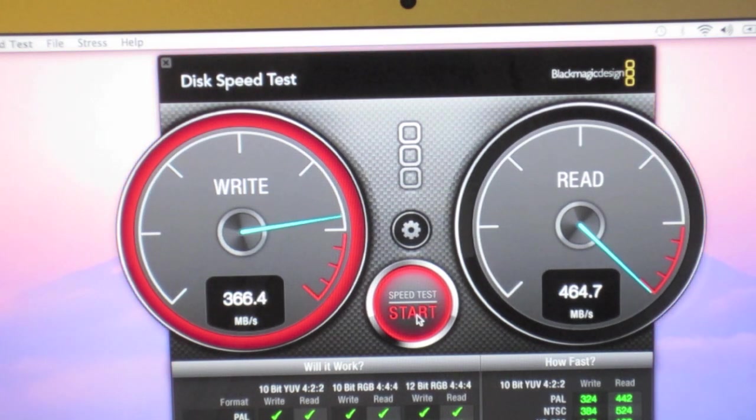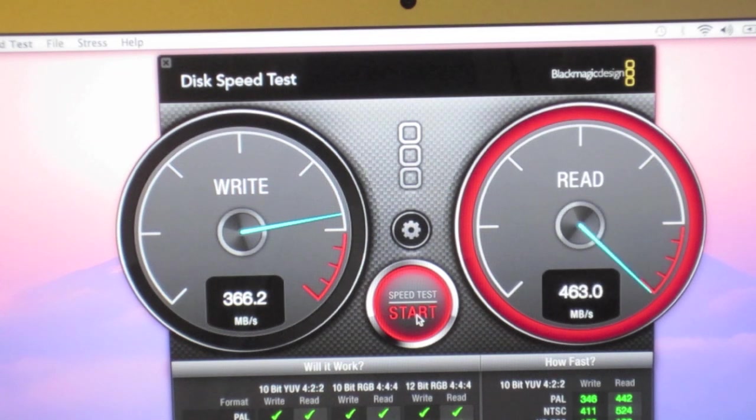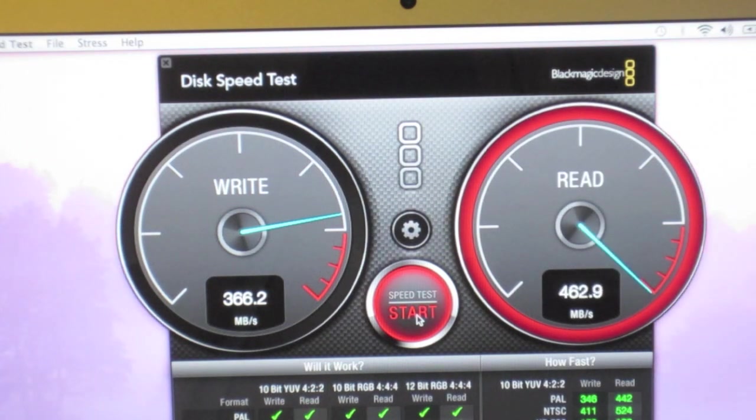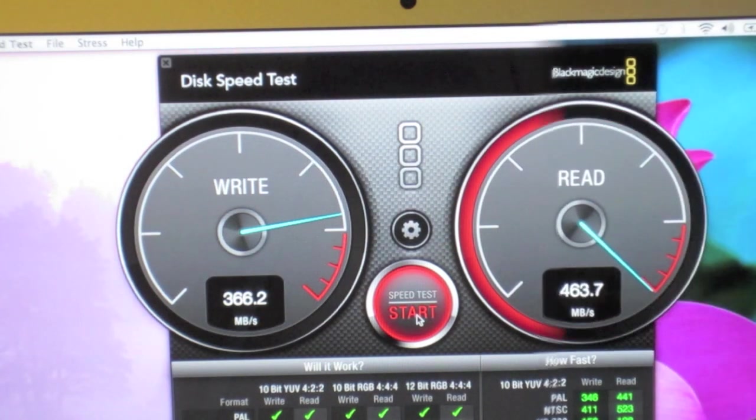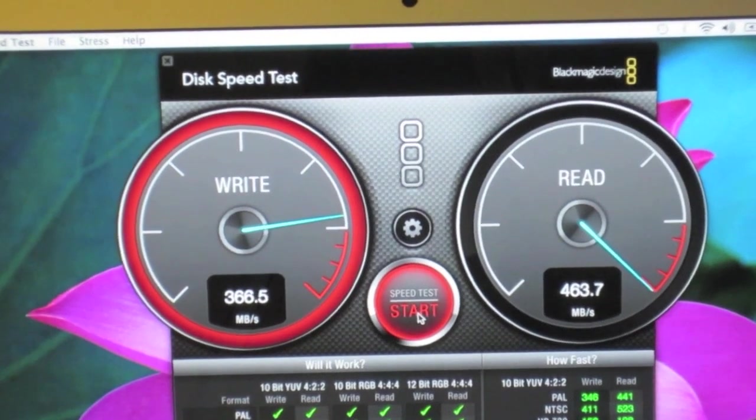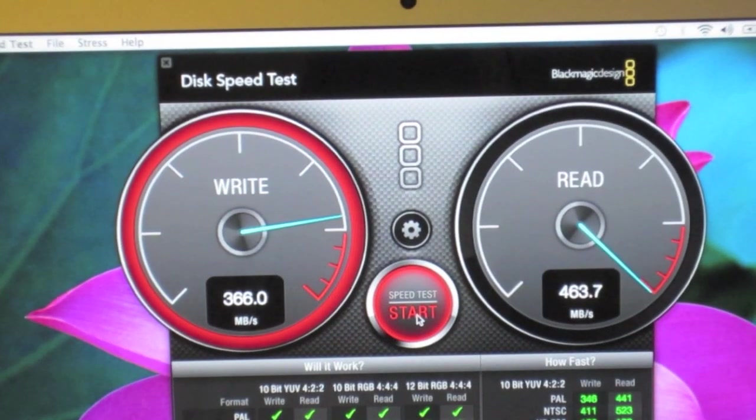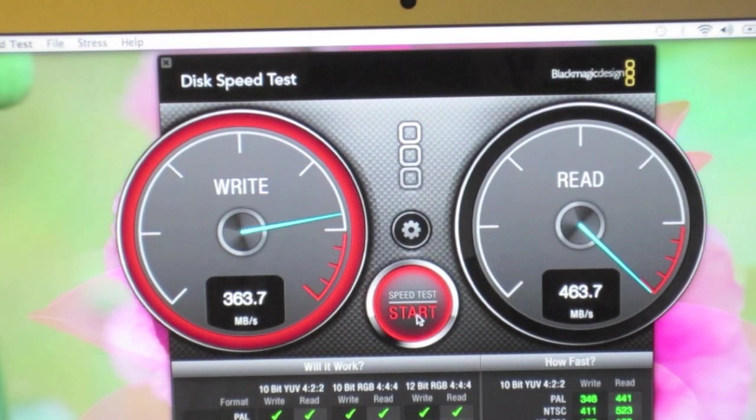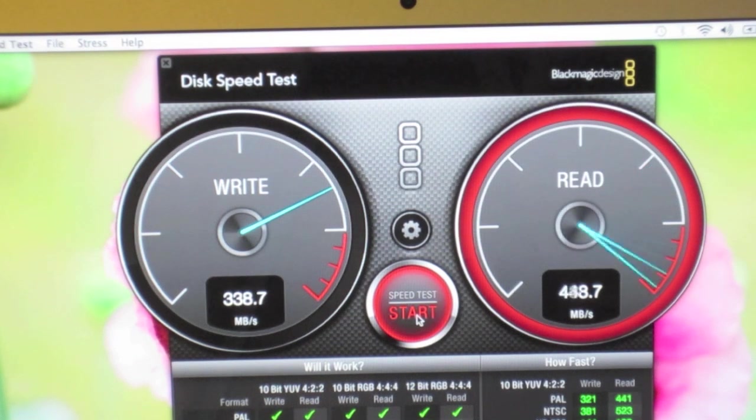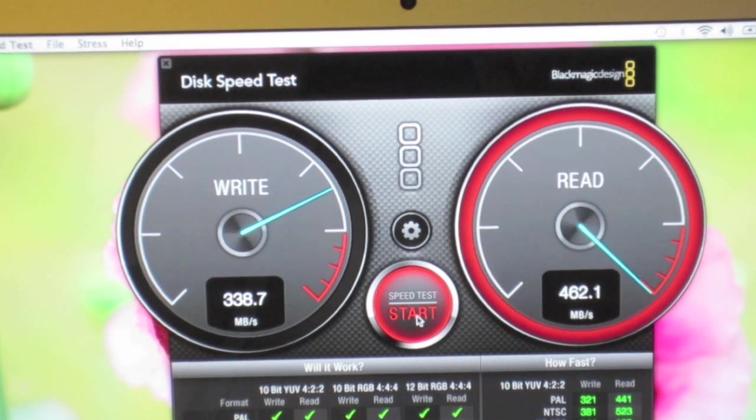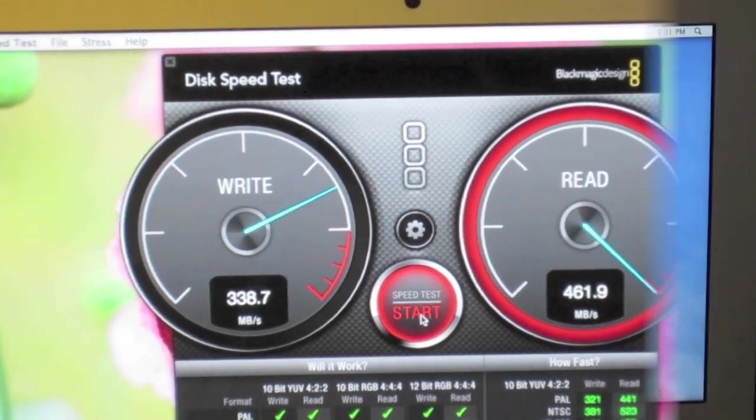So we're getting about 366 on the write and 460 on the read, because Apple actually updated the SSDs to twice the speed from the previous Air and these results certainly prove that.